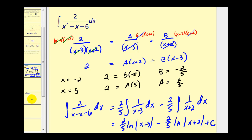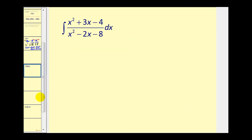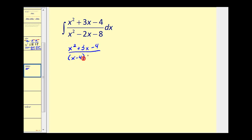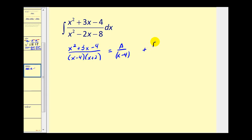Let's take a look at another example. In this one, we could take the numerator and divide by the denominator, but let's go ahead and try to perform partial fraction decomposition and see what we come up with. Let's factor the denominator: x minus four times x plus two. Again, both linear factors, so we'd have A over x minus four plus B over x plus two.